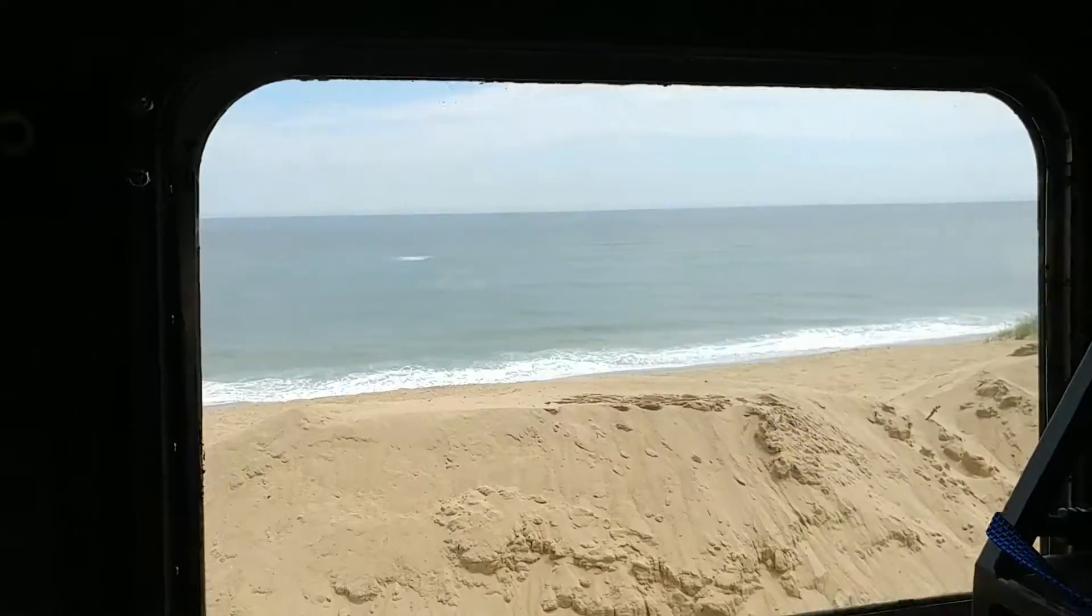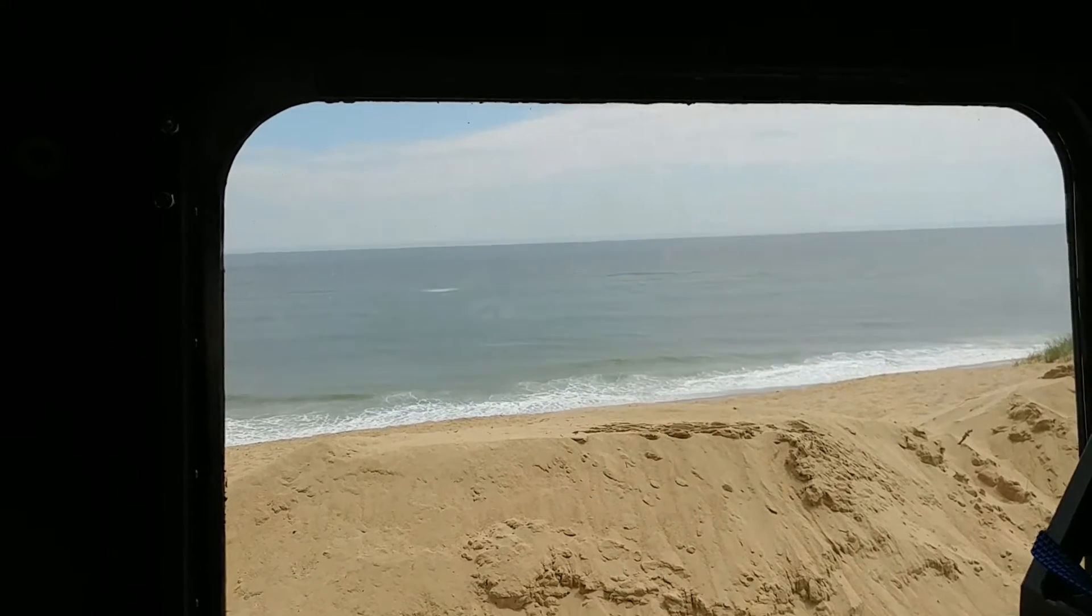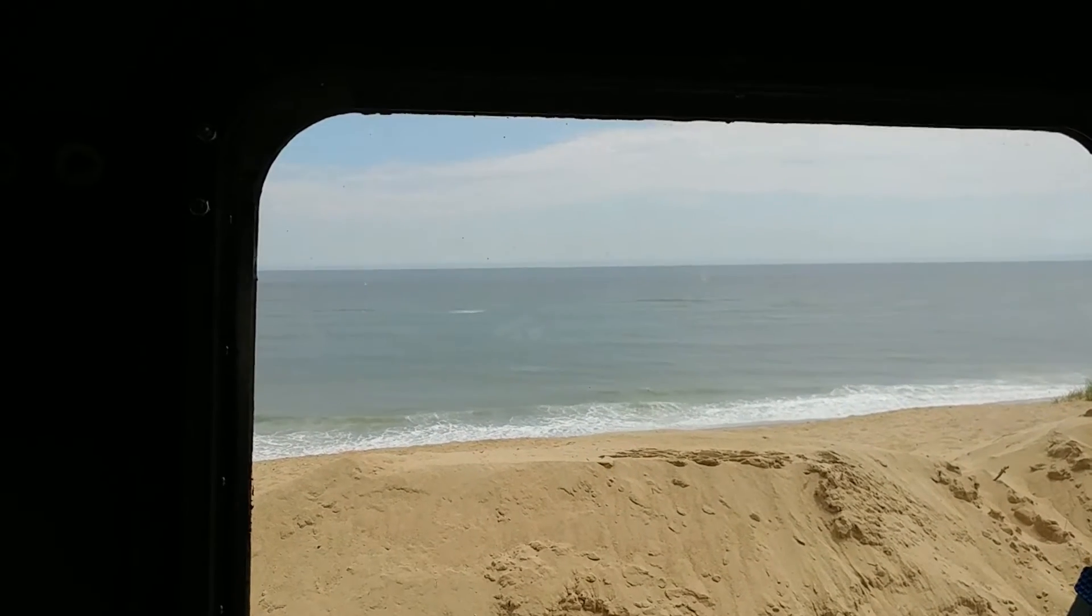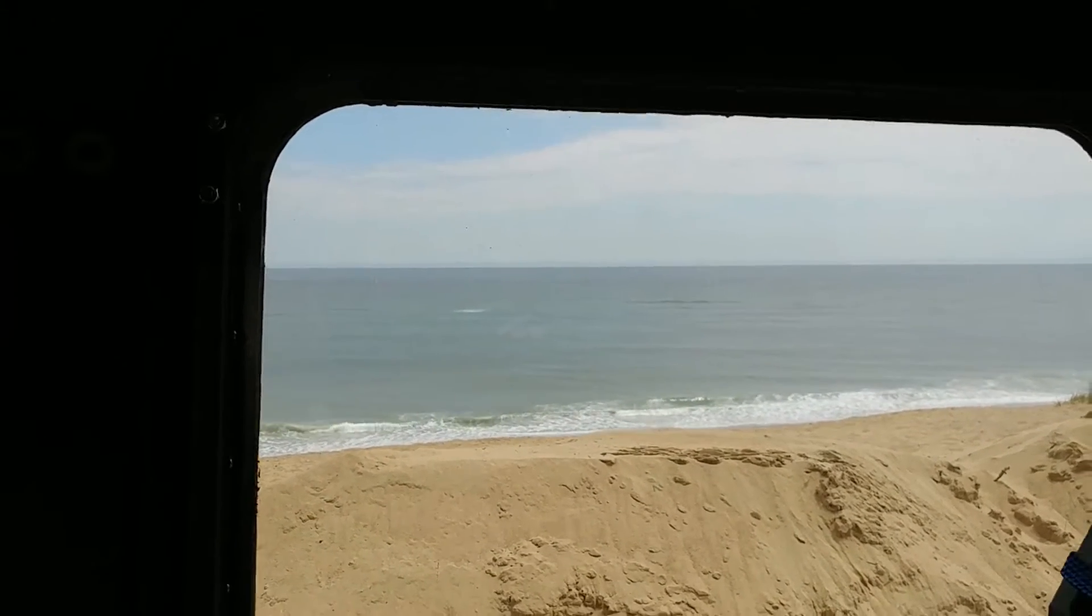And we're at the beach. We're at Cape Cod, Wellfleet, Mass. Beautiful day out, and normally I would leave this door open.